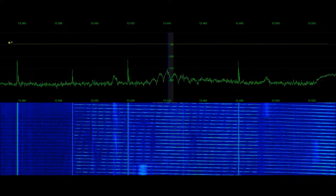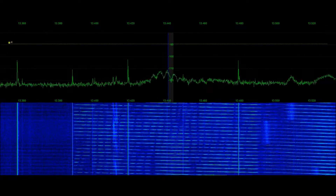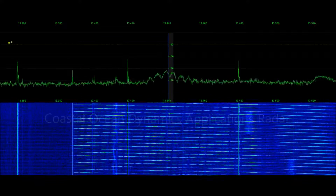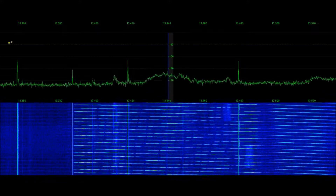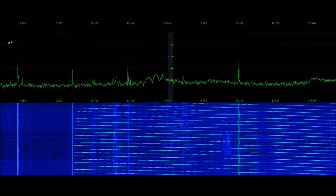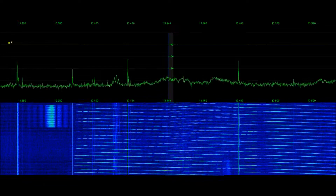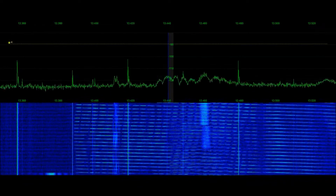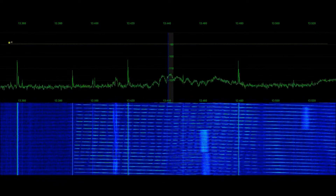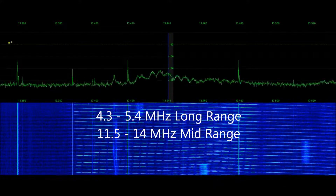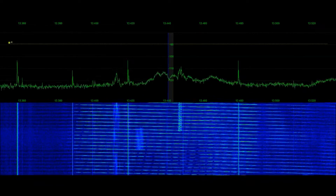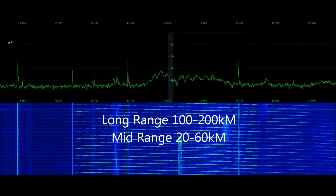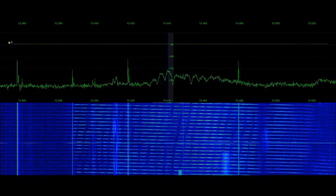I wanted to grab a sample of the additional signature I spoke about in a prior video, where we were looking at the Coastal Ocean Dynamics Application Radar system and the CODAR particular signatures we were measuring between 4.3 and 5.4 megacycles. On the prior sample, those long-range 4.3 to 5.4 megacycle FMCW sweeps were contained within about a 25kc FMCW signature. This particular signature, as we approach the mid-range distance these radars are sweeping — from 11.5 to 14 megacycles — still has an 80-watt output and a target range of 20 to 60 kilometers, whereas the long-range ones at 4.3 to 5.4 megacycles had a 100 to 200 kilometer range.